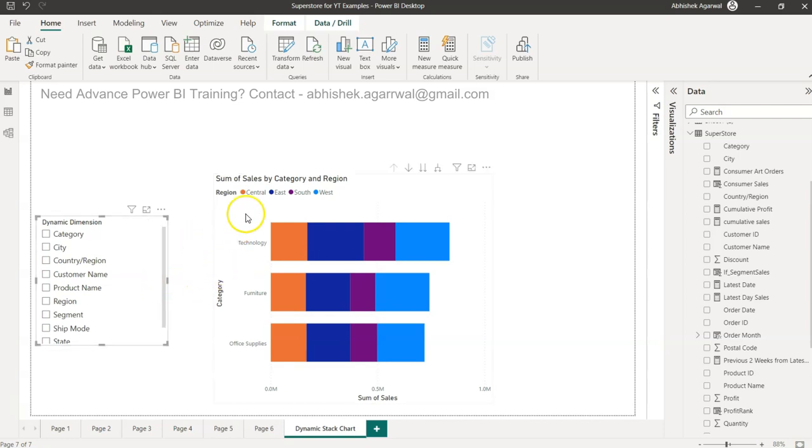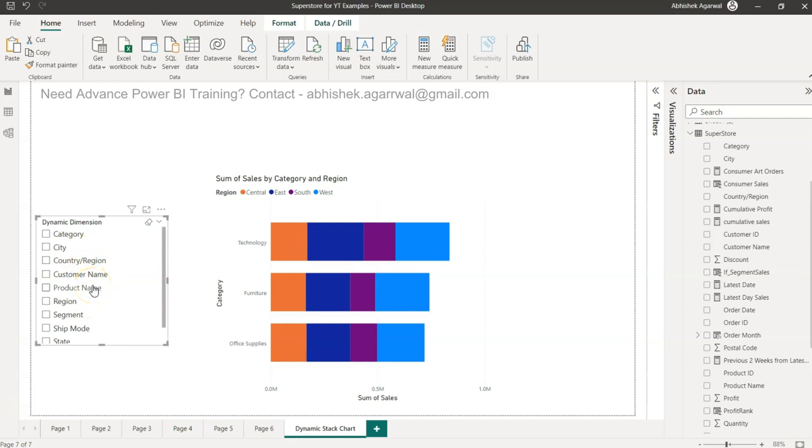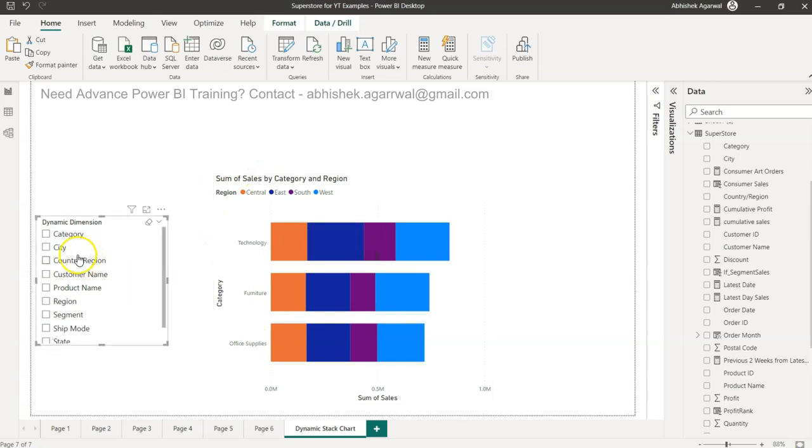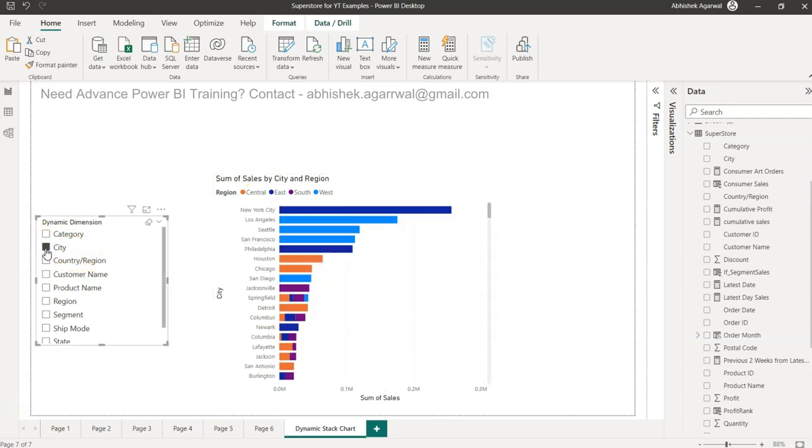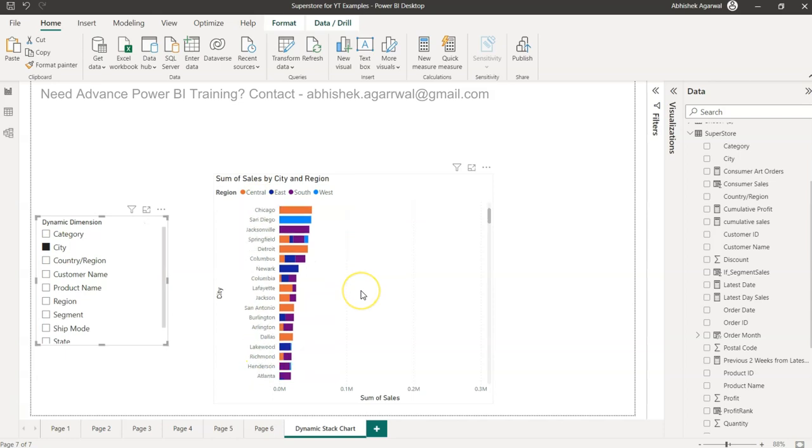So for that, what we can utilize is the dynamic dimension, which is something I have already configured and I'll show you from scratch how you can do that. For example, you don't want category - you want to give them flexibility to choose the city, so the city is coming.